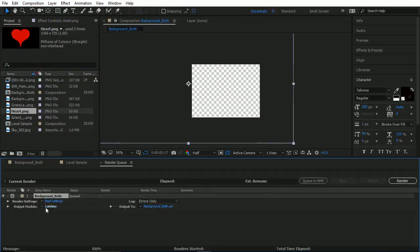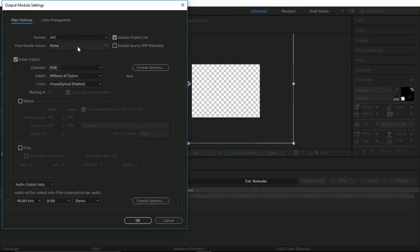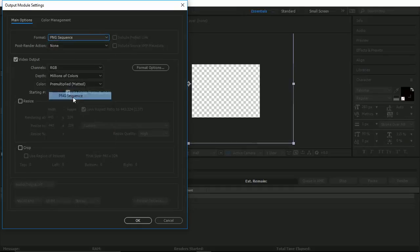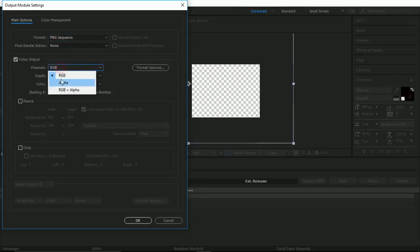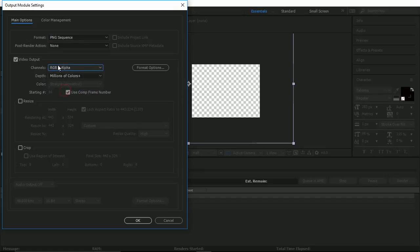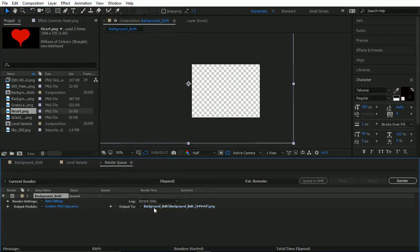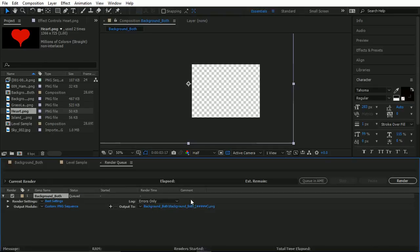And let's add this to the render queue. There you go. In Composition, Add to Render Queue, or Control M. And we're going to choose in here a PNG sequence, PNG sequence. Now this part is the important part because we want the transparency. Make sure you go into your Channels and select RGB and Alpha. And Alpha was the important one. Hit okay, choose where we want to save that to.